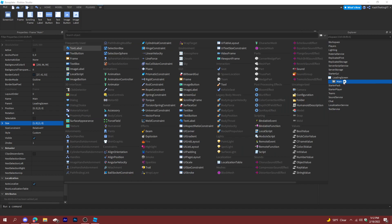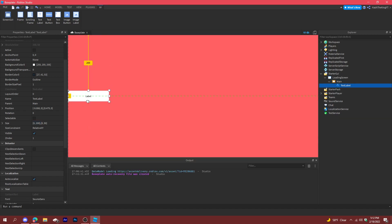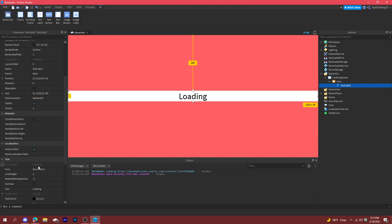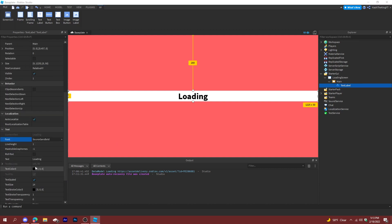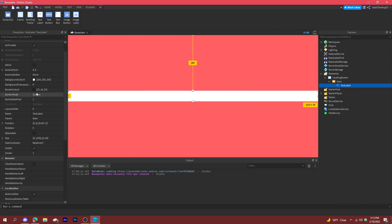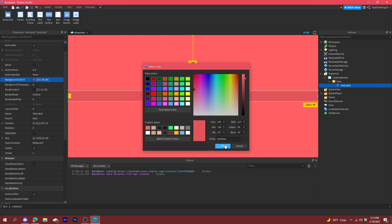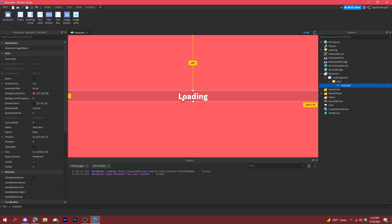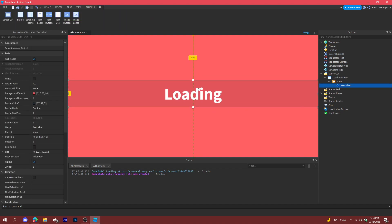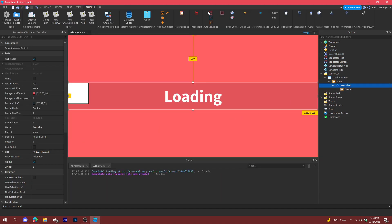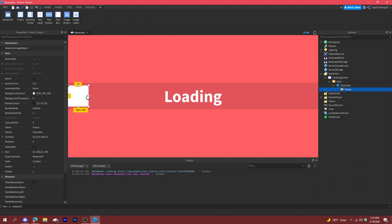Add a text label that says 'Loading'. Make the font source bold, make it white, and change the background color to a darker version of the frame color. Size it up to look good, then make sure to convert this to a regular scale.